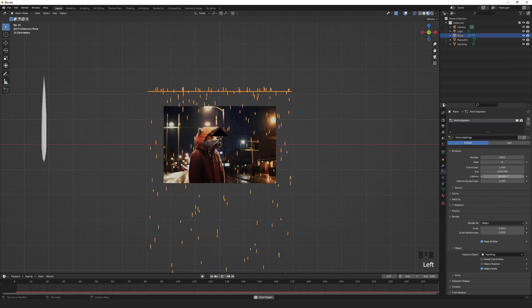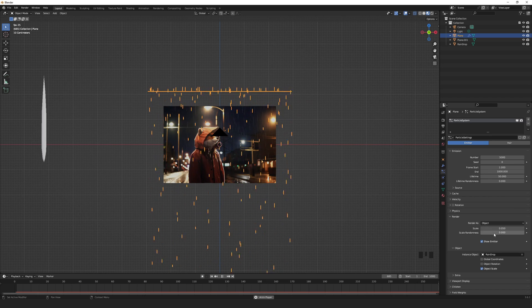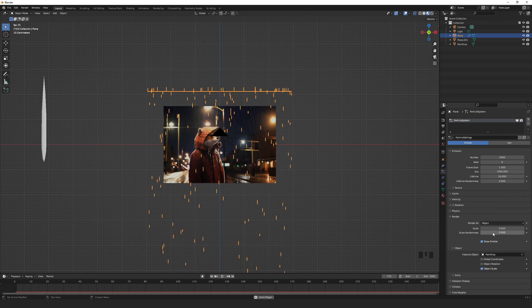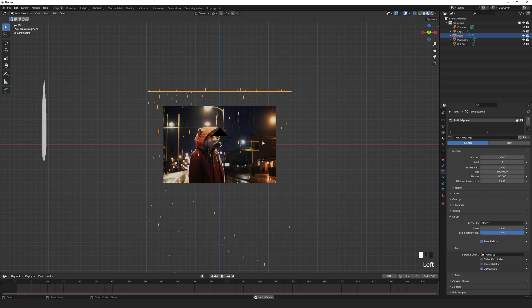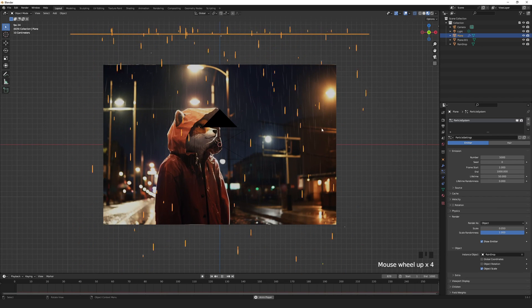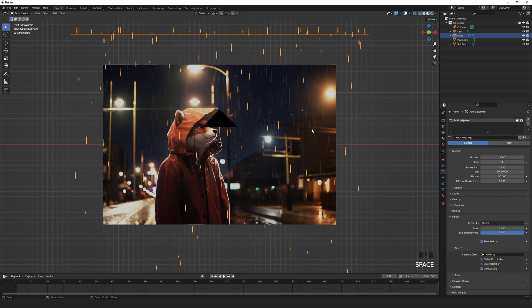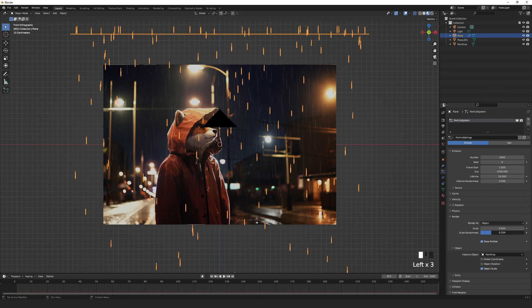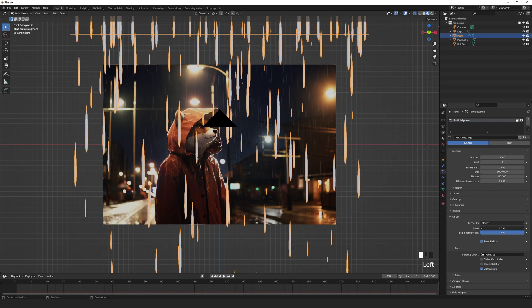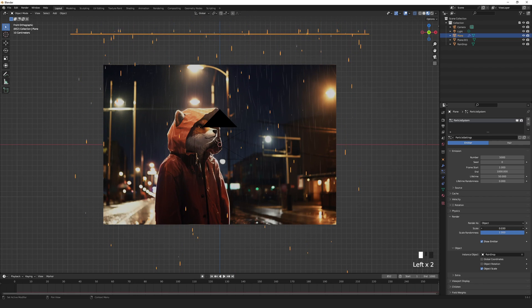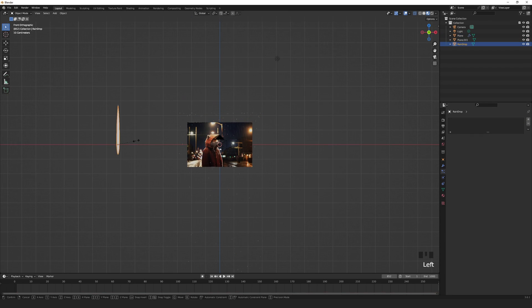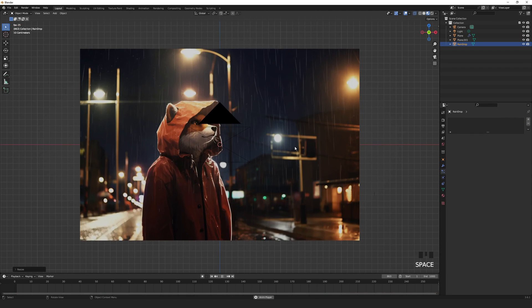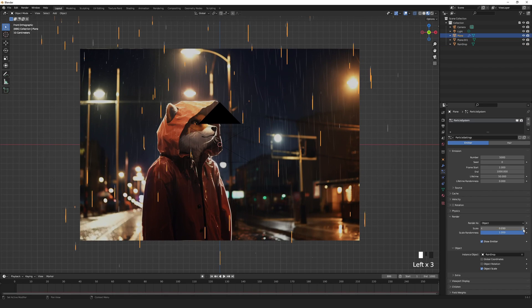In the particles tab set the scale randomness to 1. This maximizes the randomness of how large the raindrops are when emitted. Then just play around with shaping, scaling, and the number emitted till you're happy.